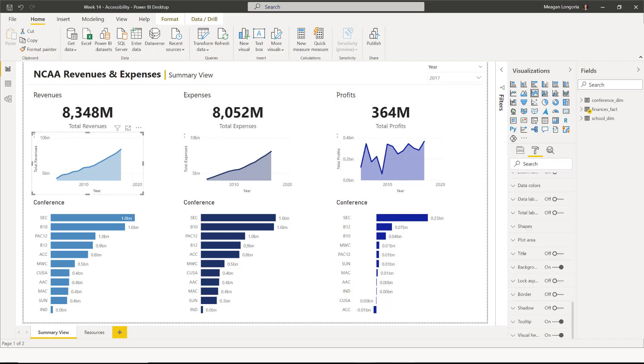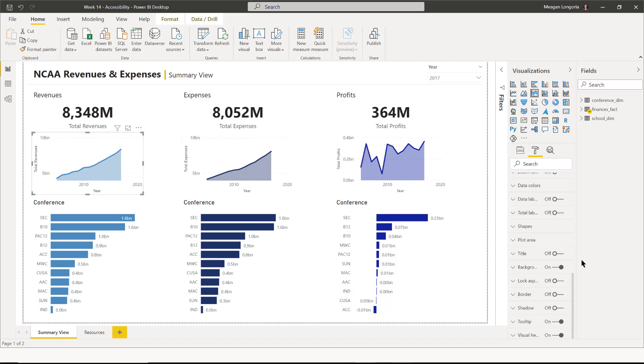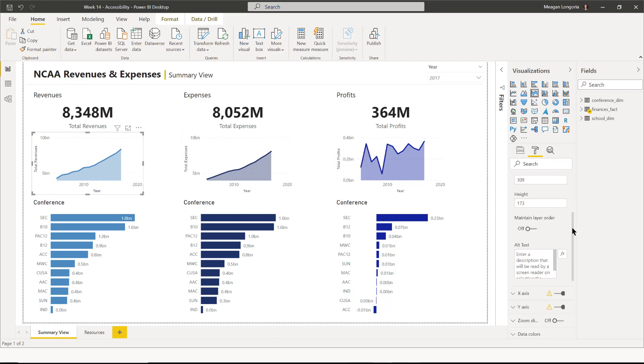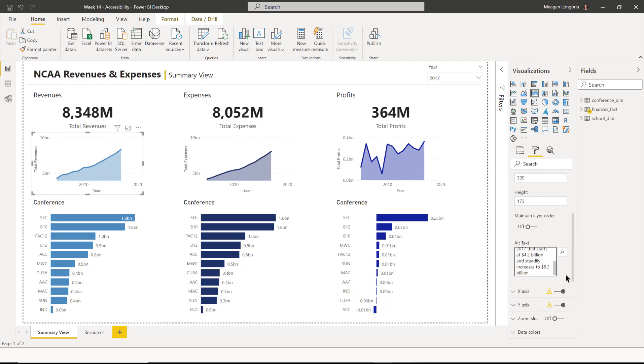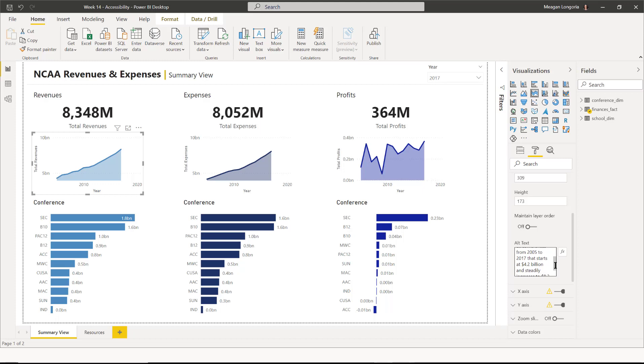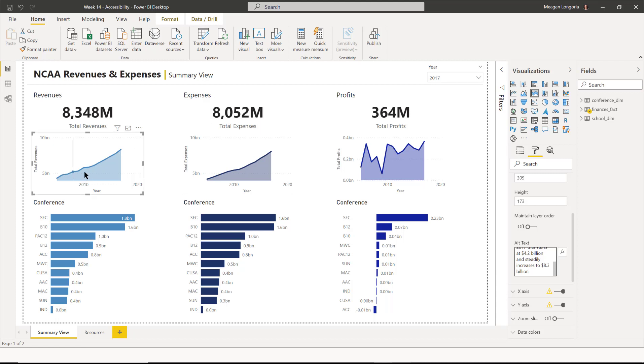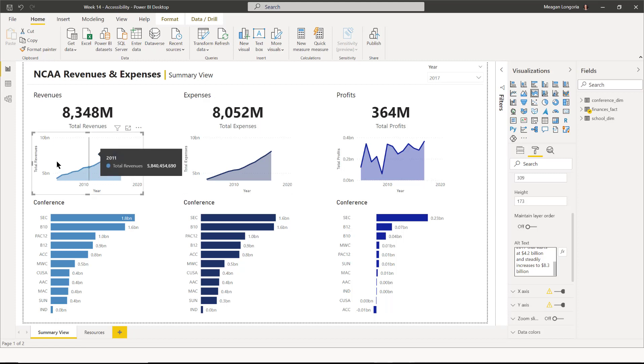Next, I can do my area charts. And I'm going to get a little more descriptive for this. So I said a line showing the revenues for all conferences from 2005 to 2017 that starts at $4.2 billion and steadily increases to $8.3 billion. It's basically, if I asked you what that chart said, you'd probably say something about like that.